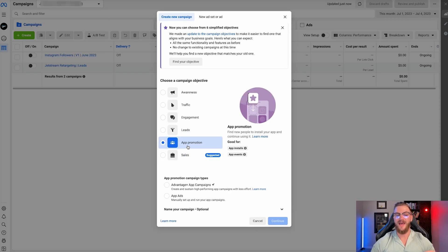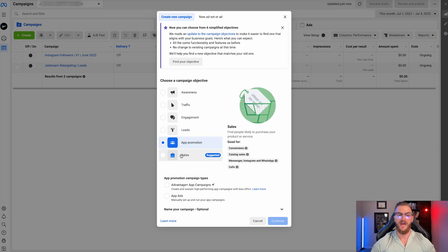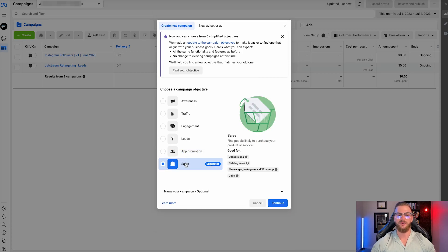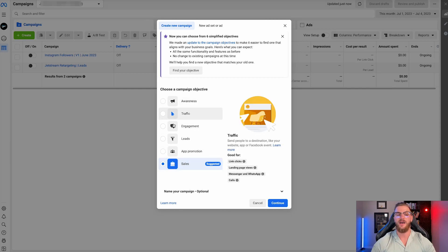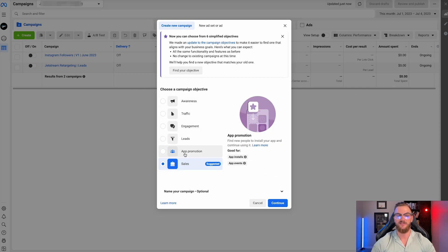If you have an app, the app installs objective is obviously the best for you. And then lastly, we have a sales campaign. So if you have some type of e-commerce store, if you make any online transactions and that's what you're optimizing for, you're going to want to select a sales campaign for pretty much all of your campaigns. I wouldn't waste time or budget on any of the other campaign objectives — just start right away with a sales campaign.